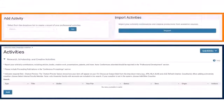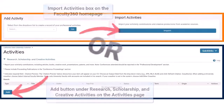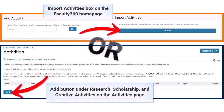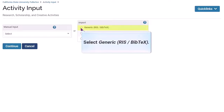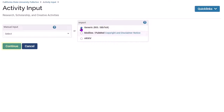When you have your external RIS or BibTeX citation file, add a Research, Scholarship, and Creative Activity. On the Activity Input page, select Generic from the Import box, then click Continue.